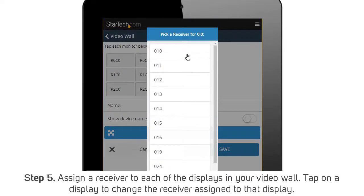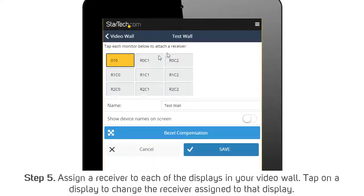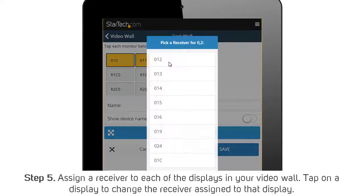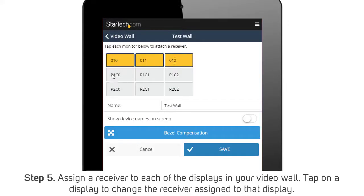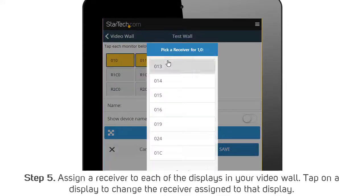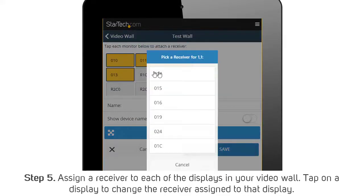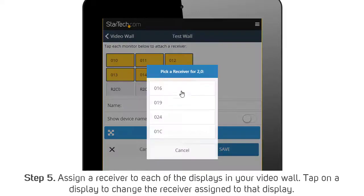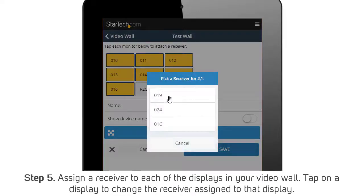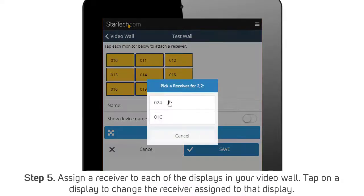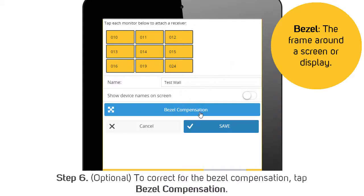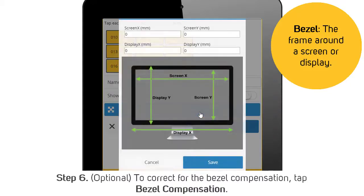Step 5: Assign a receiver to each of the displays in your video wall. You can tap on a display to change the receiver assigned to that display. Step 6: To correct for the bezel compensation, tap Bezel Compensation.